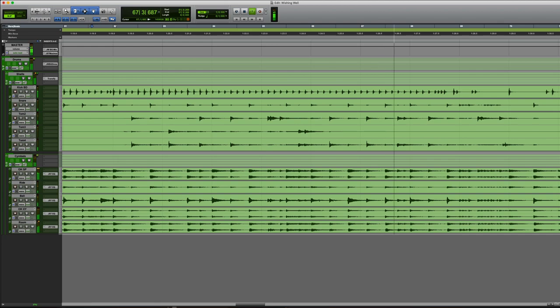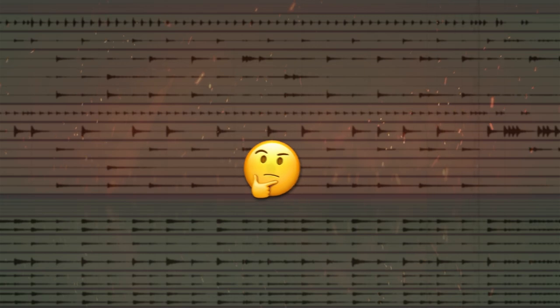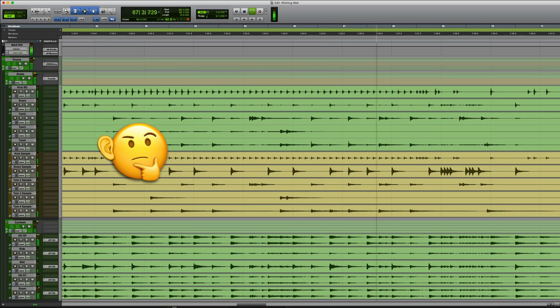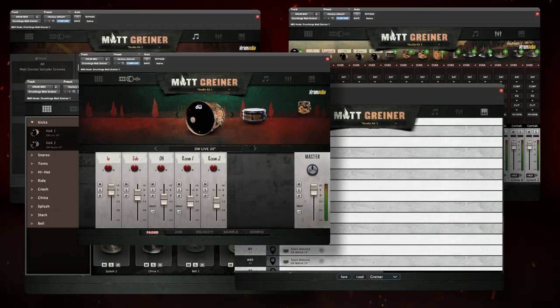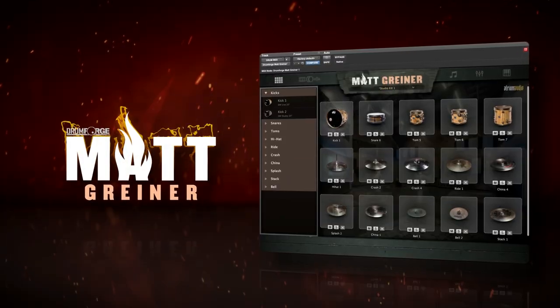Do you have a drum performance that needs some help, like this? But adding samples just makes it sound like this. Keep watching, because a surprising tool can save these drums.